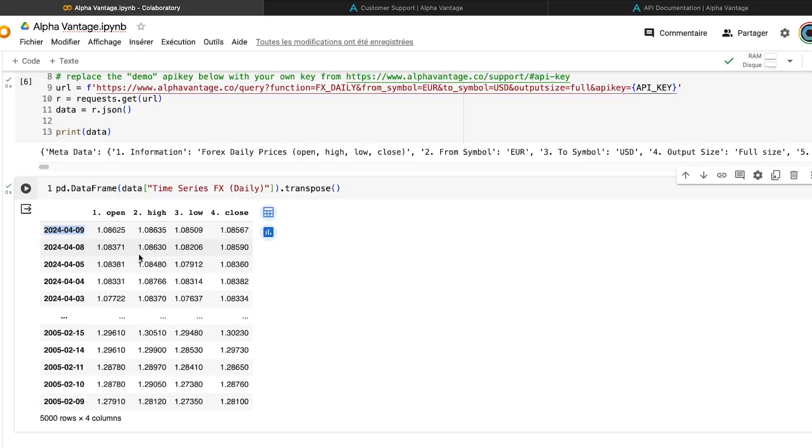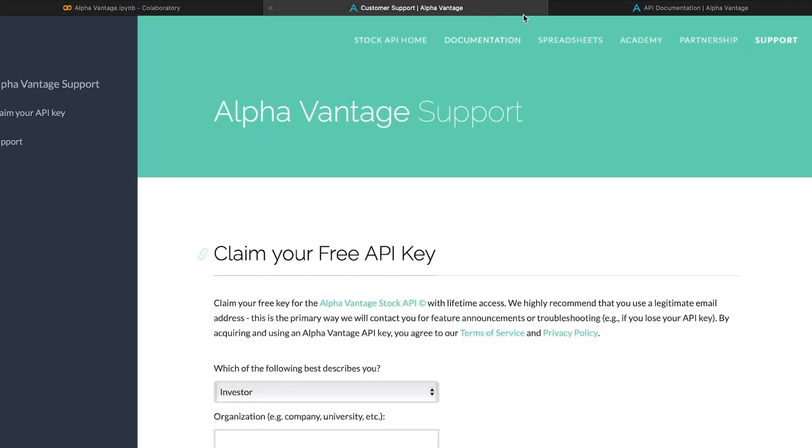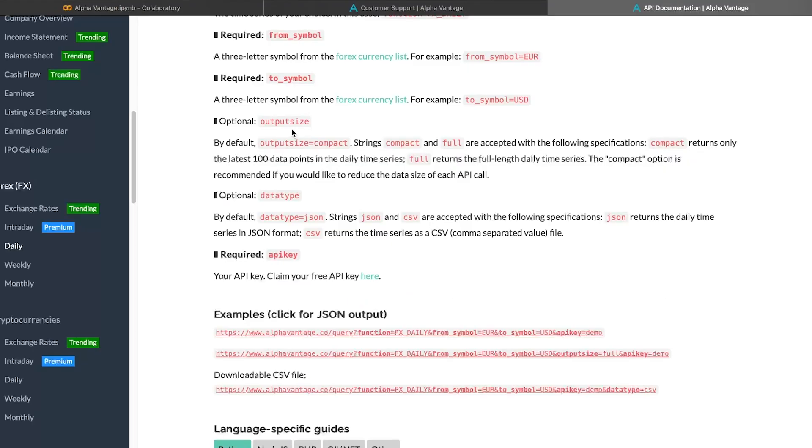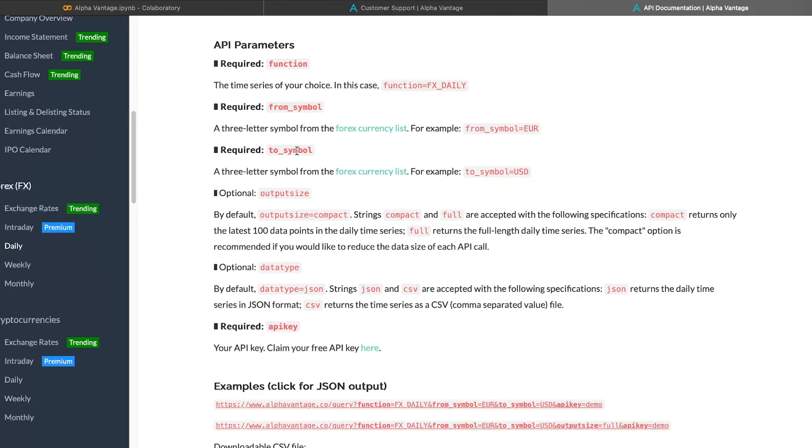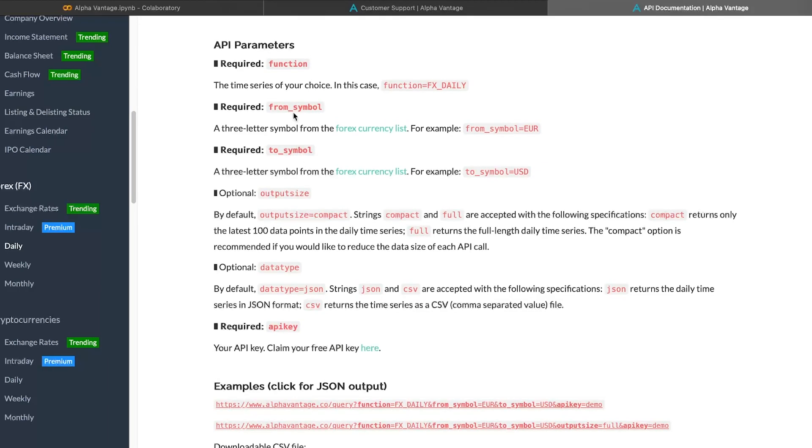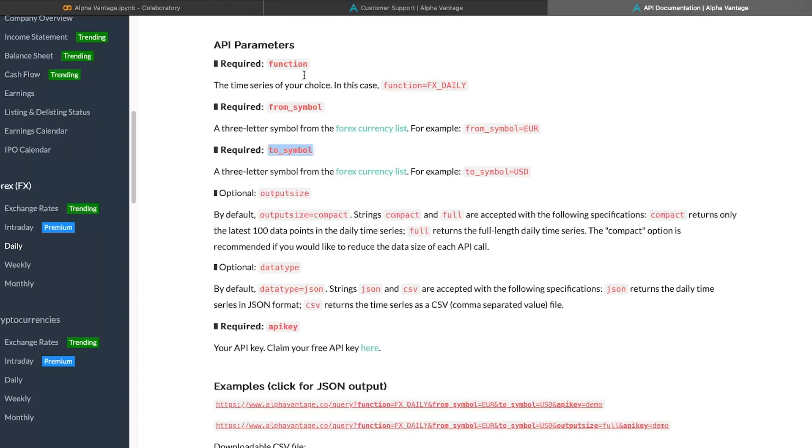So to increase the number of data, we just have a parameter, which is the output size. It is written there. If you want, for example, to change the currency you are importing, it's also very easy. You have the from to symbol. And here you have the entire Forex list that you can download. So it's very easy. The question is, now, let's imagine I want to import the Apple stock or data from Microsoft stock.